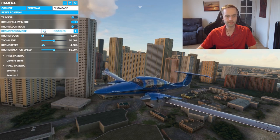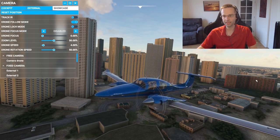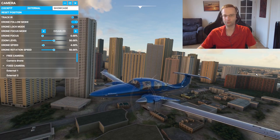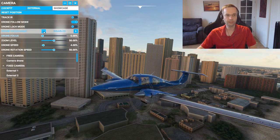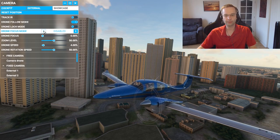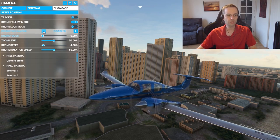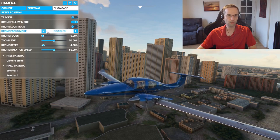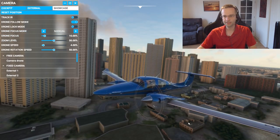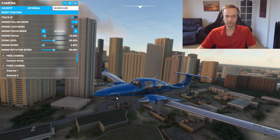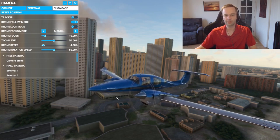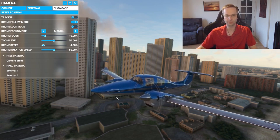Right now everything is perfectly detailed no matter how close or far we are from the airplane. But with a real camera taking this exact same picture, a lot of the background would be at least slightly blurred. You can achieve that effect using the drone focus mode if you set it to manual. As you can see, I've set it to 10% now and the airplane is in perfect focus, but everything in the background is just slightly blurred, exactly like you would have if you were using a real camera to take this picture.